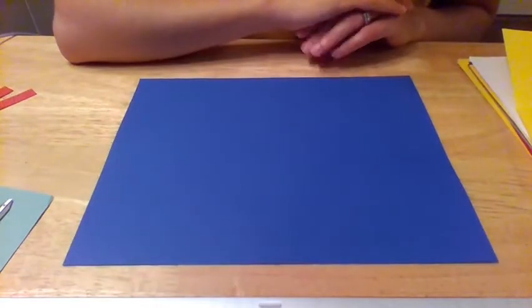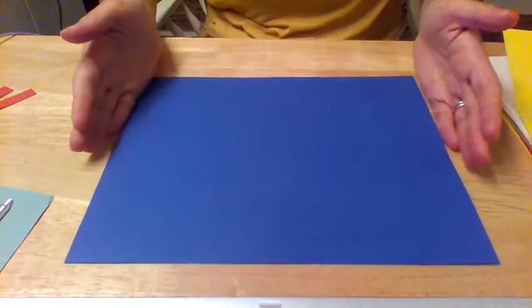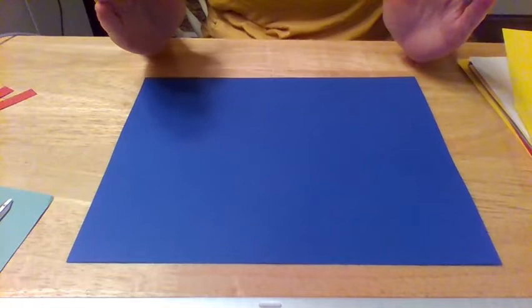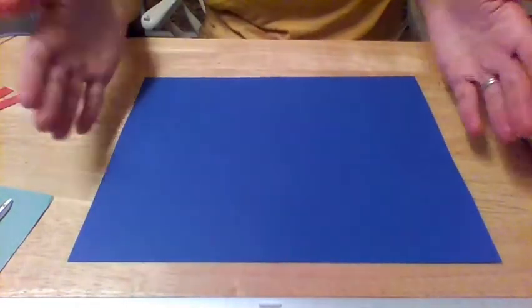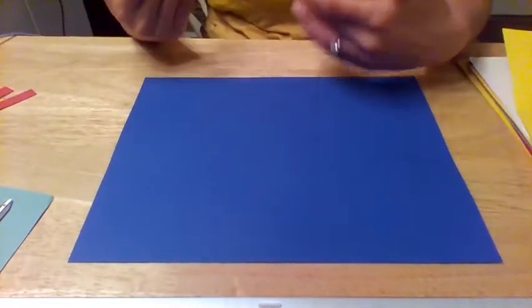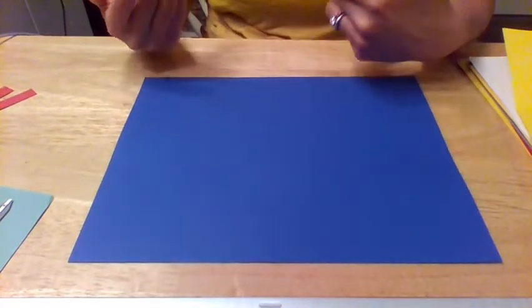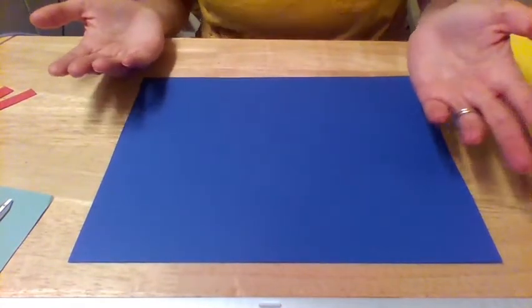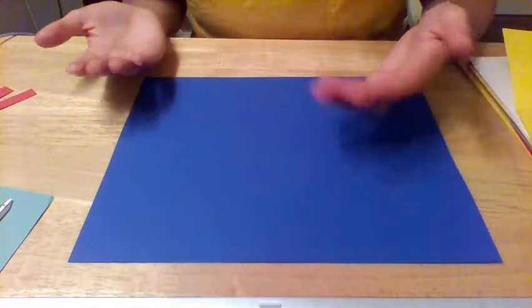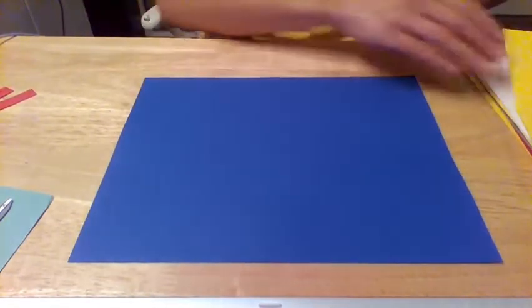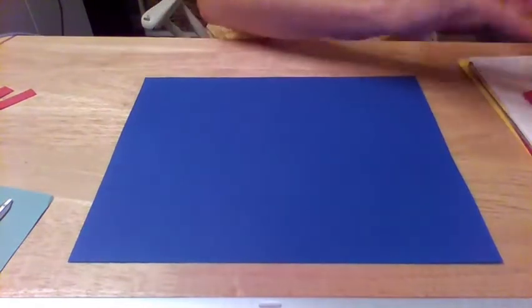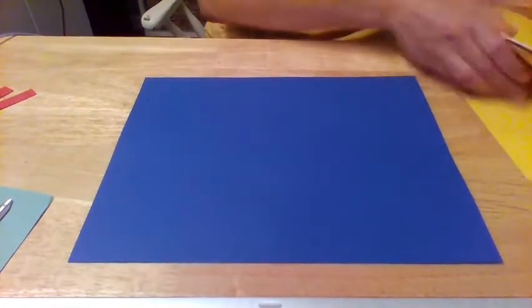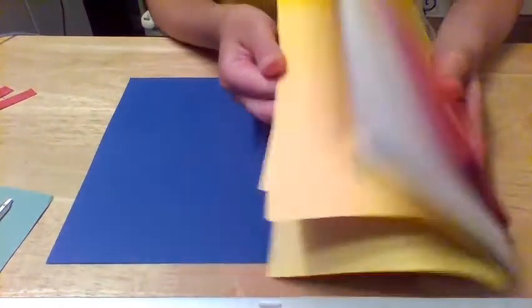Okay so the first thing you want to do is find a nice background piece of paper and this is really going to be like the sky. I'm using this nice dark blue color. You can use black. Of course you can always use regular white paper. You can color it after the way you want it to be.